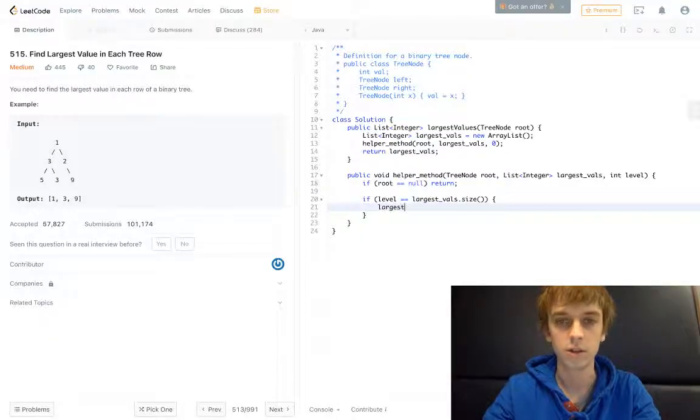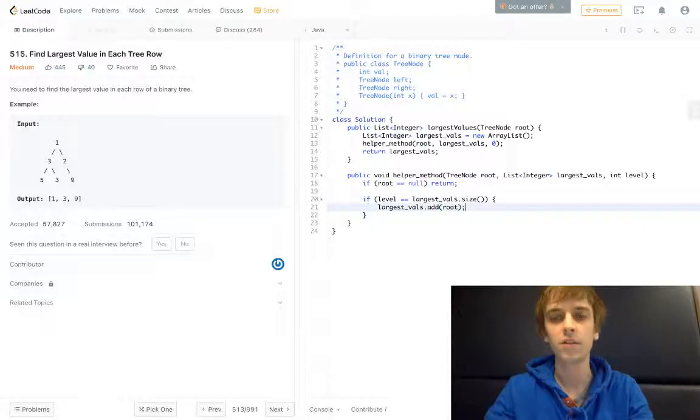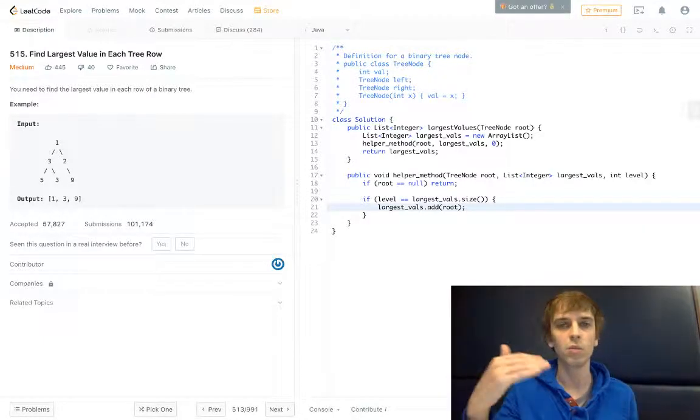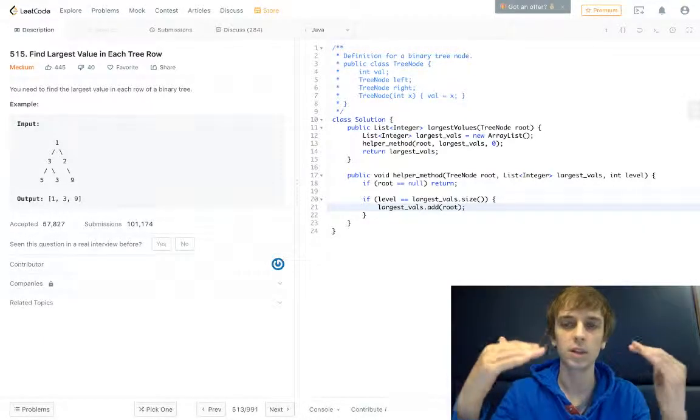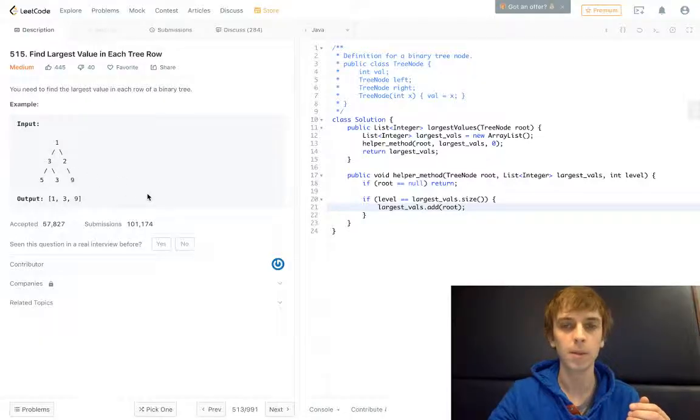And why do we do this? largest_vals.add(root.val). Well, this means that we're at a current level. So if we were at level two, for example, and there's only two elements in...